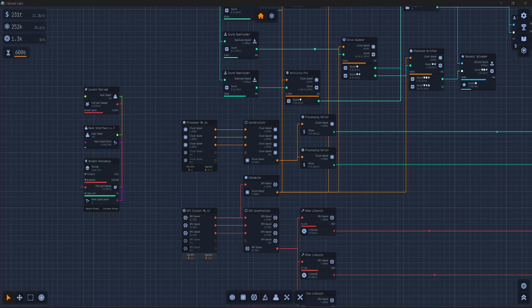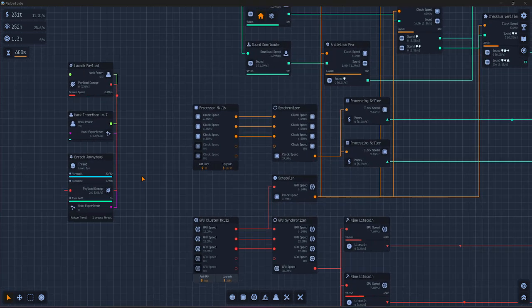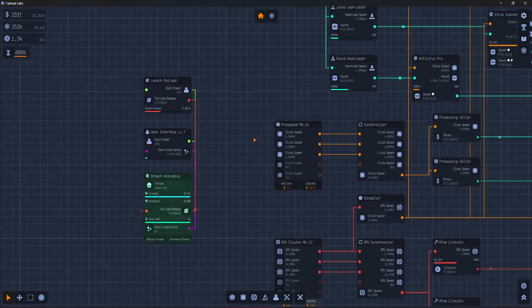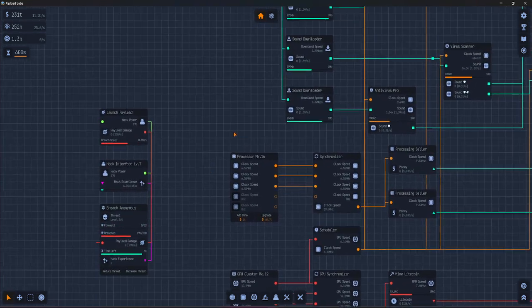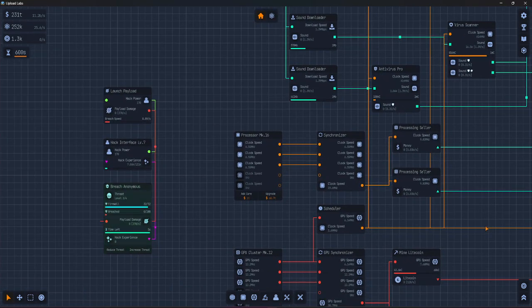Hey guys, welcome back to Upload Labs. Once you understand the basics of Upload Labs, you can move on to the more advanced stuff.